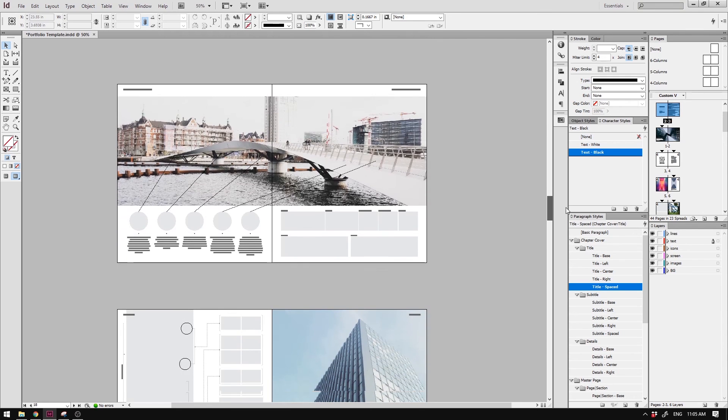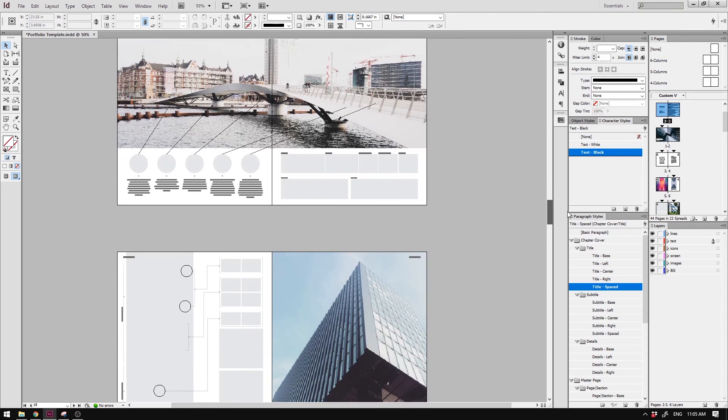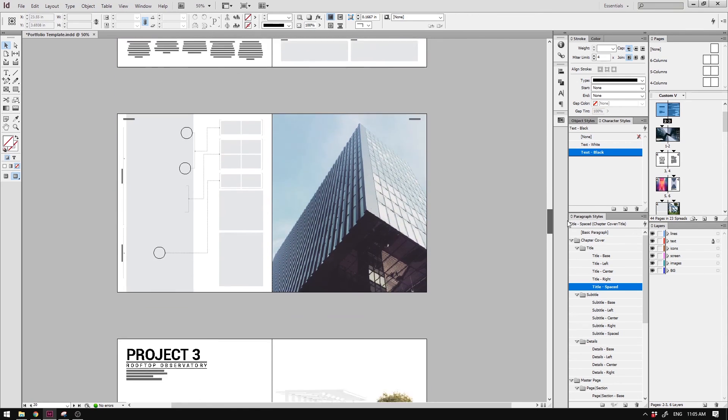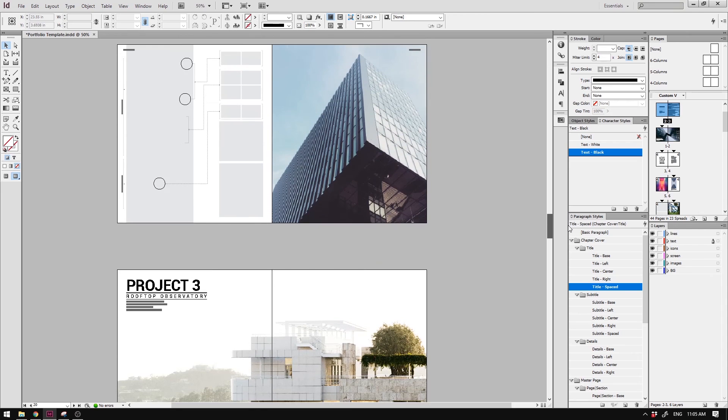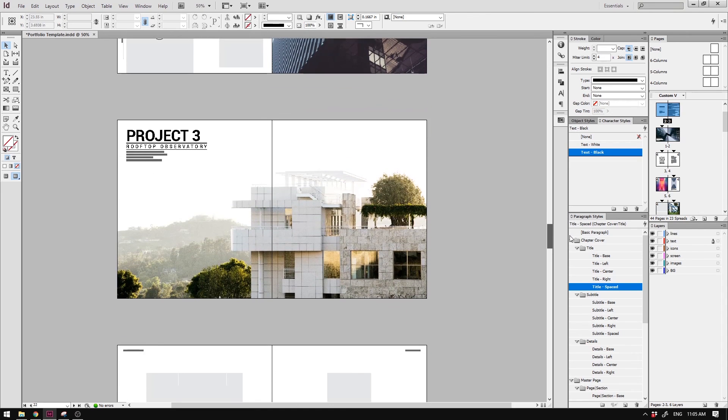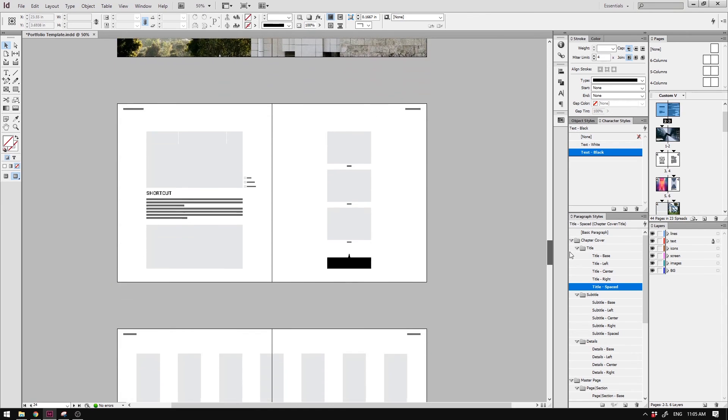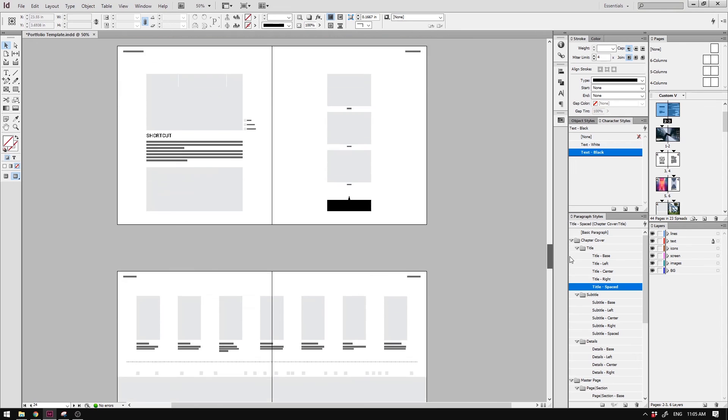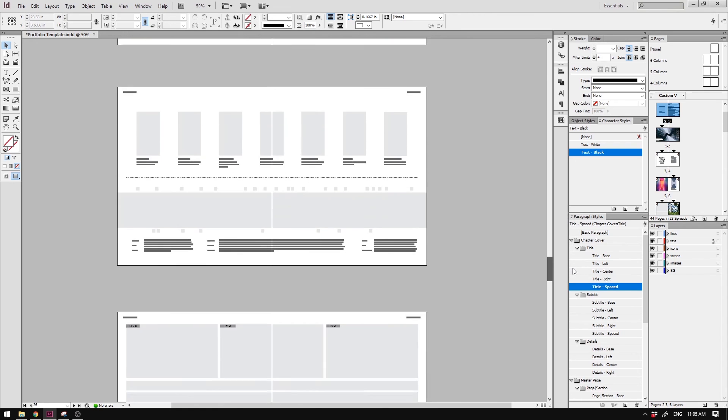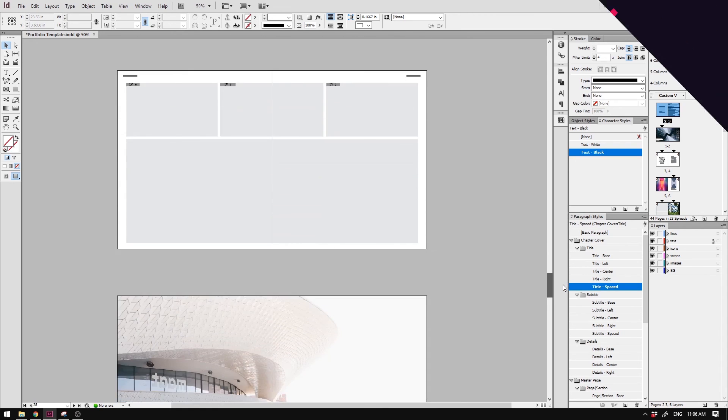Of course, this is not meant to replace your portfolio design process, but to just get you started really quickly. So if you guys are interested, you can find it in the link below. All right, I hope you guys found this video useful, and I'll see you guys next time.